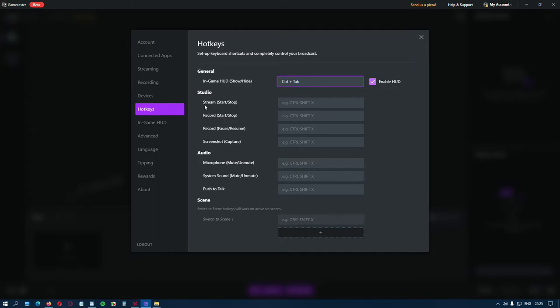You can set shortcuts for your stream to start and stop, for the recording to pause and resume, your microphone and system sound to be muted and unmuted, and the scenes.